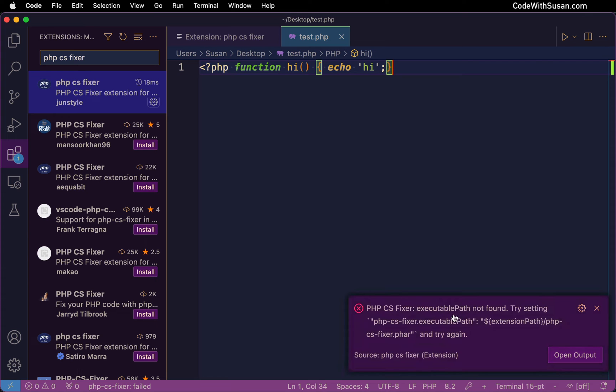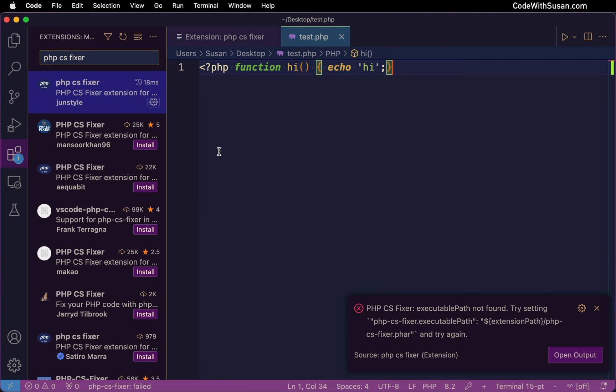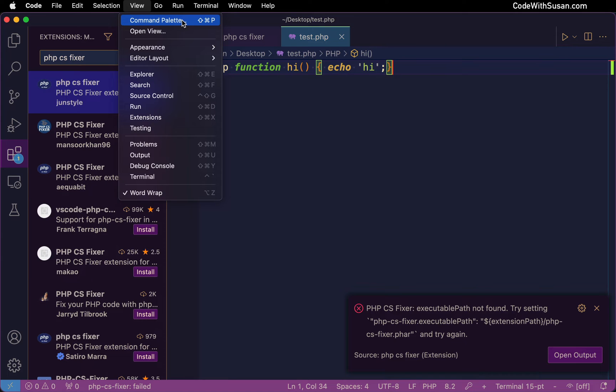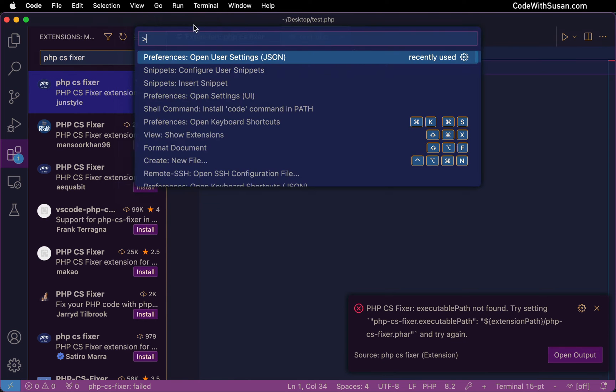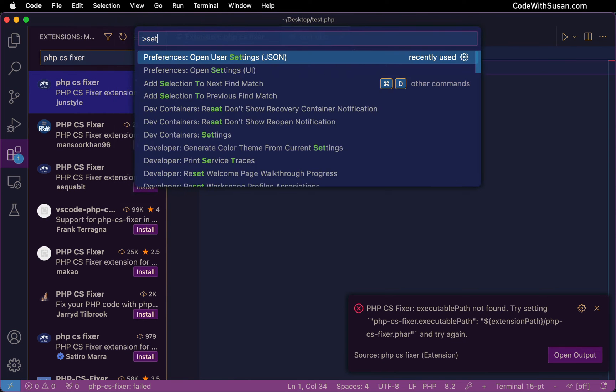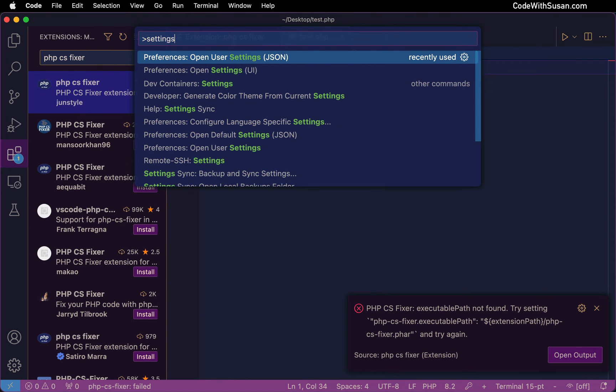That leads to another error though, telling me that I can't find the executable path for the PHP CS Fixer. To address that we need to go into our settings. The quickest way to get into your settings is we can open up the command palette. We're going to search for settings and we want to choose open user settings, and we want the JSON format. We want our text-based version of the settings.